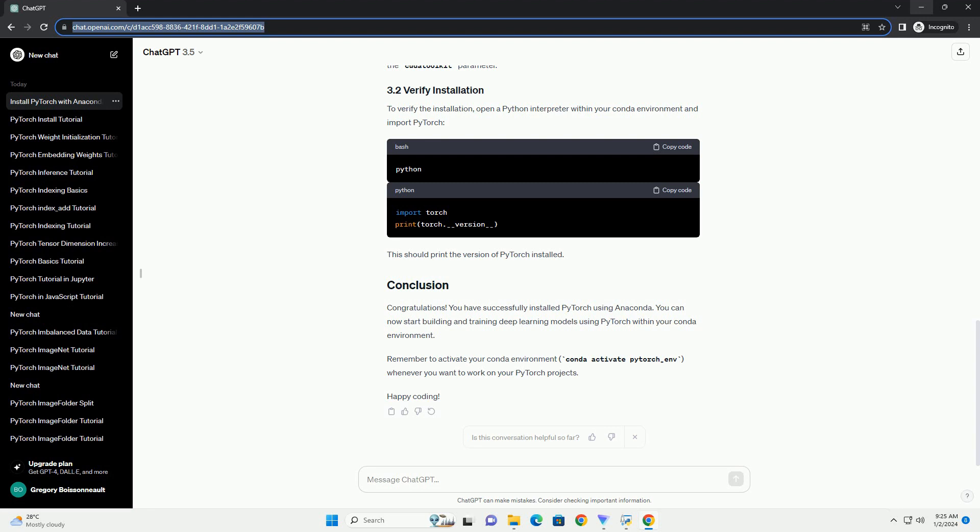To verify the installation, open a Python interpreter within your Conda environment and import PyTorch. This should print the version of PyTorch installed.